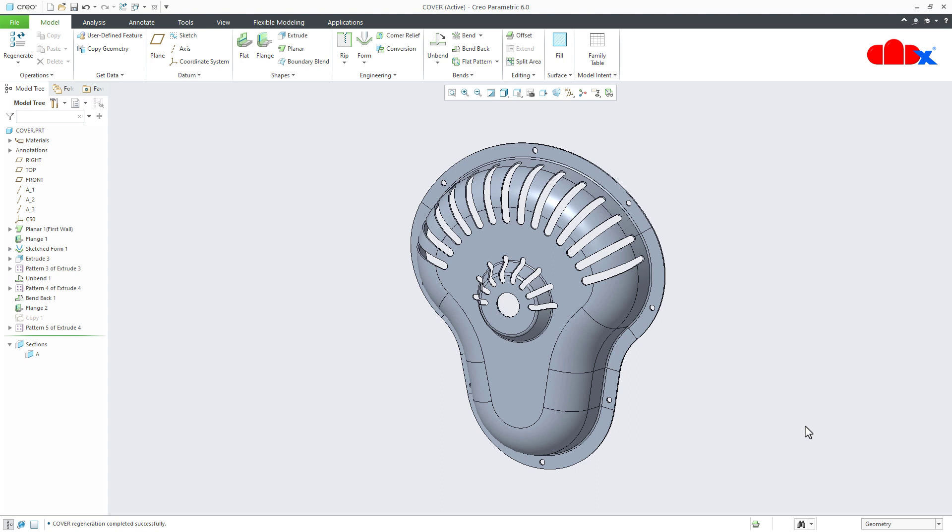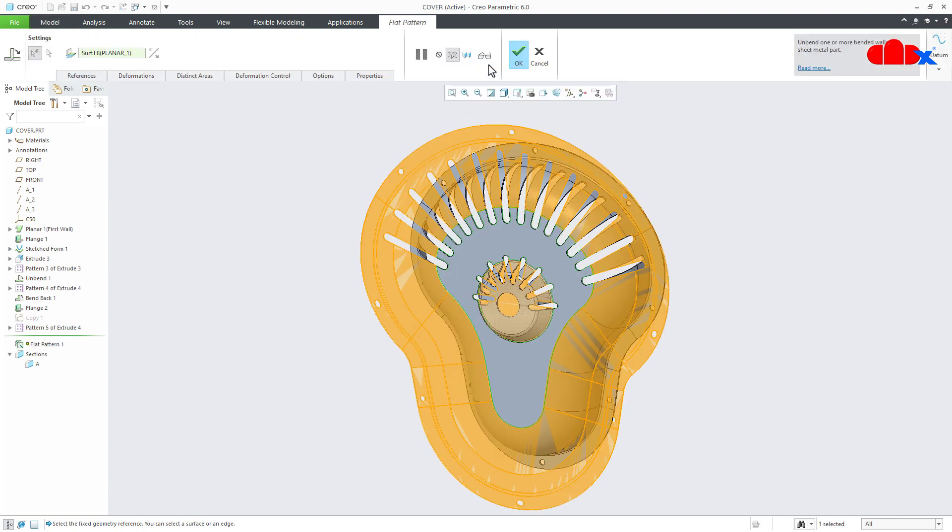So first let us understand the importance. So here I have a sheet metal part which accuracy is very high. So when you design a part with higher accuracy, your feature does not fail and getting a flat pattern is very easy.